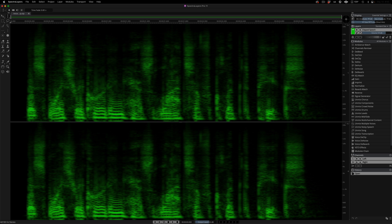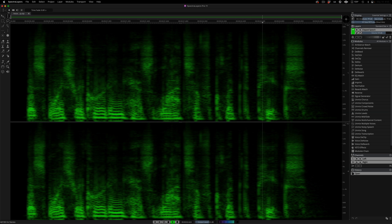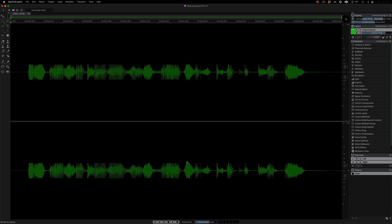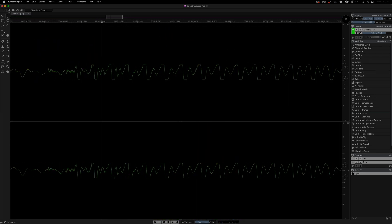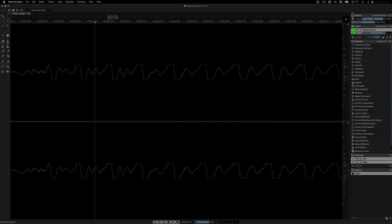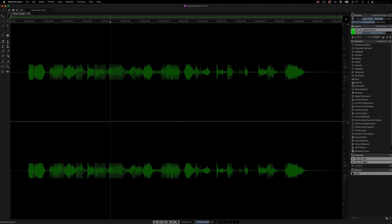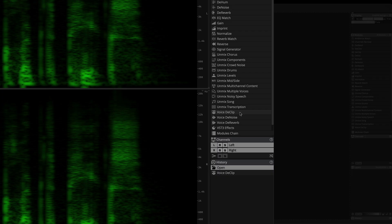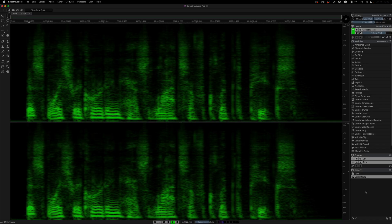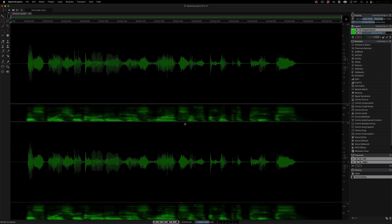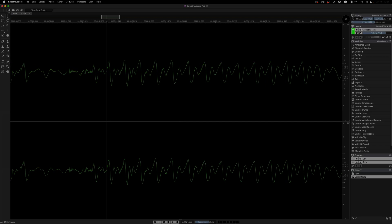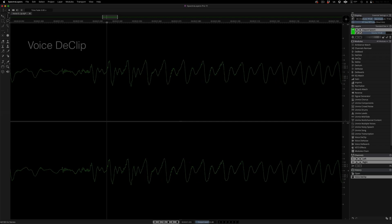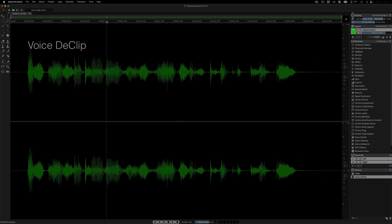Let's kick things off with a slightly clipped speech recording. This voice recording has lots of clipped peaks. Look at the peaks in the waveform display. Slightly clipped and easily repaired. Here in the modules panel, I'm selecting VoiceDeClip and applying the process. And here is the result. The declipped voice sounds noticeably cleaner, and as you can see, the peaks have been perfectly reshaped.